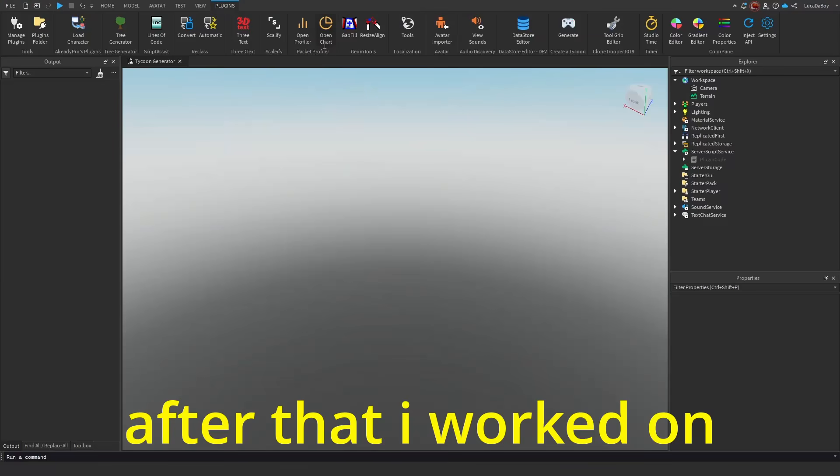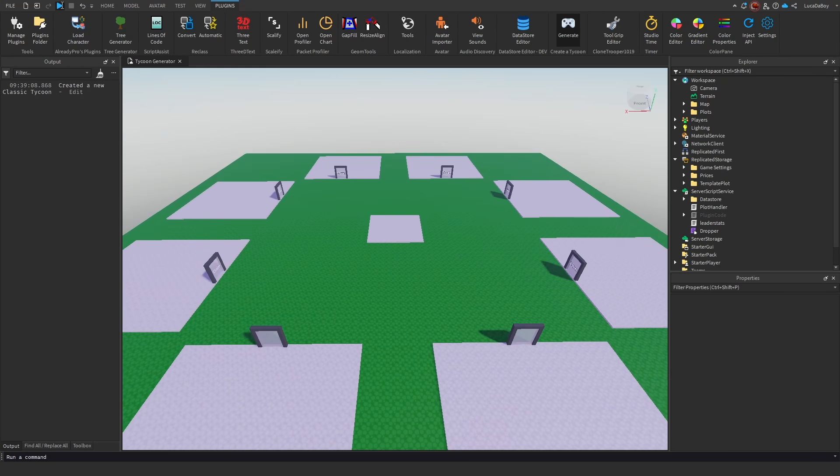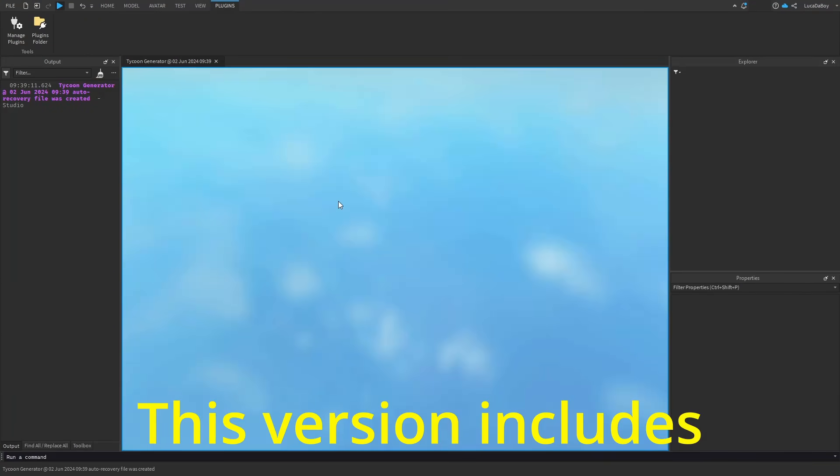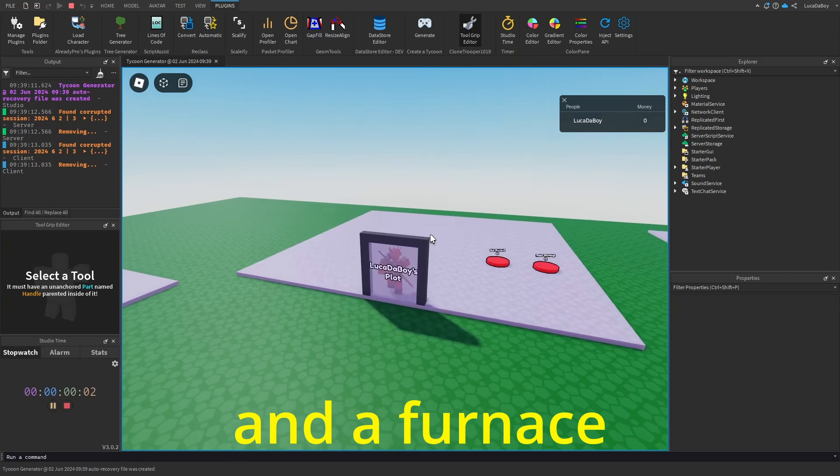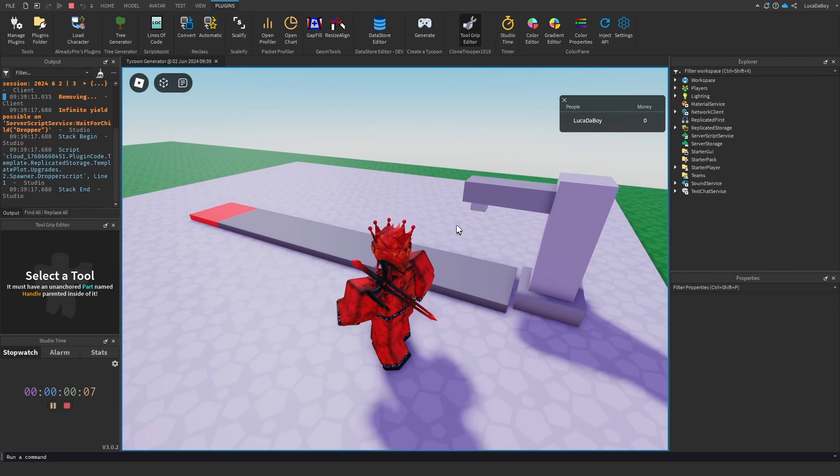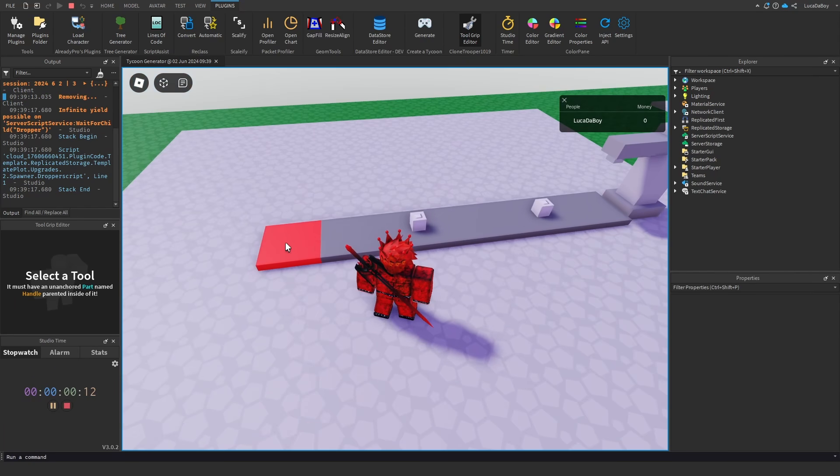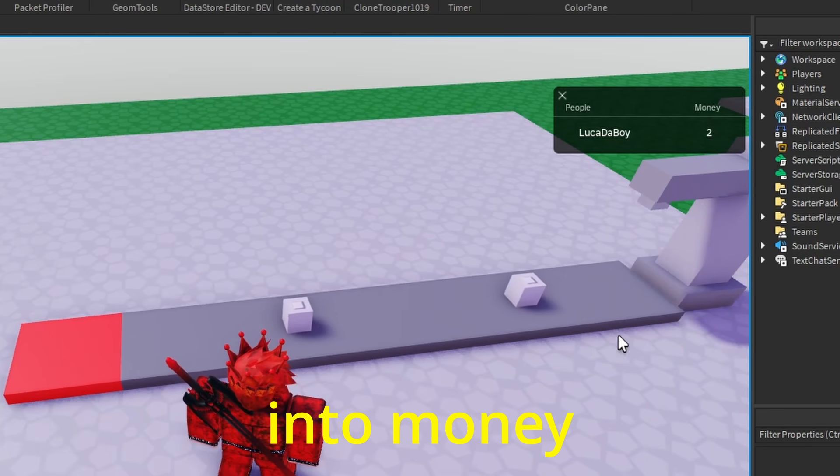After that, I worked on making a basic tycoon. This version includes a dropper, a conveyor, and a furnace. The furnace converts drops into money.